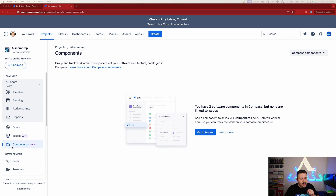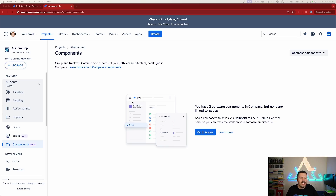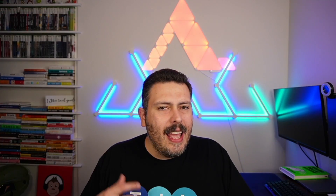If you click on Components recently you will notice that it says 'new.' But what exactly does this new button do? If you clicked into it, you may have been greeted with a very interesting message that basically says 'group and track work around components of your software architecture catalog' — and it mentions Compass.